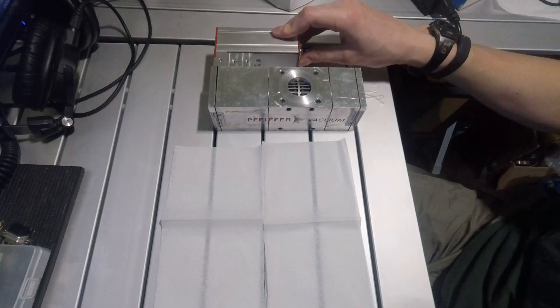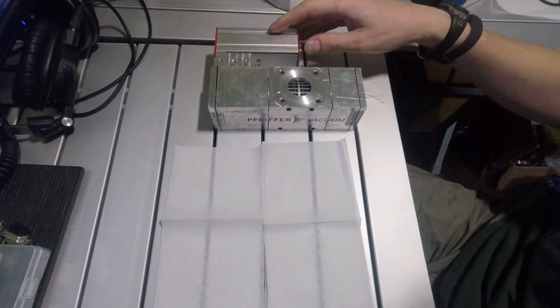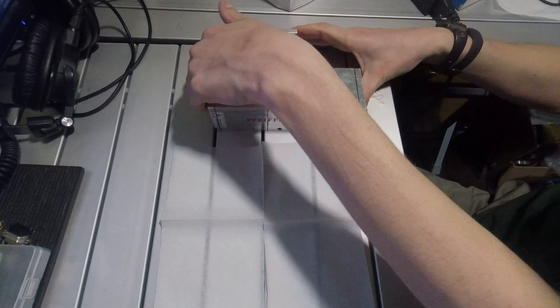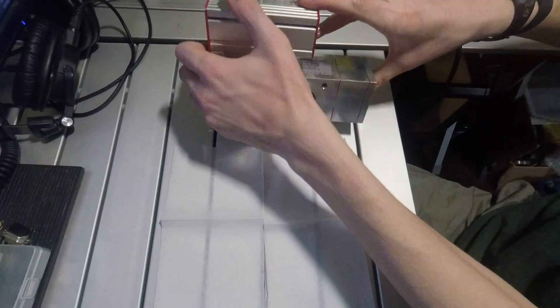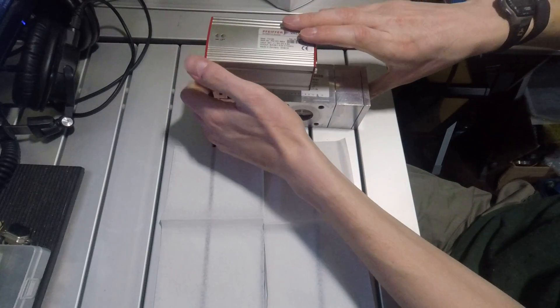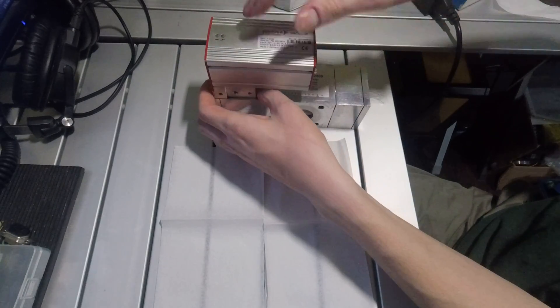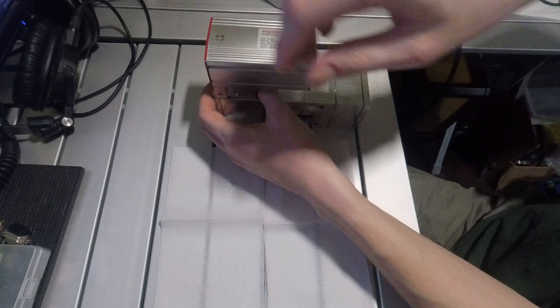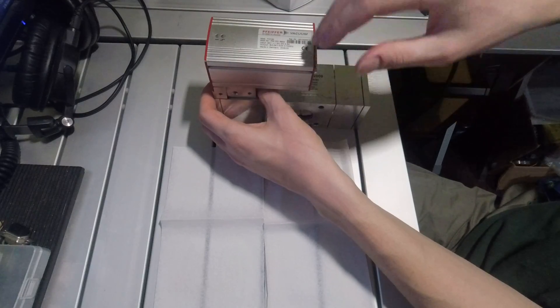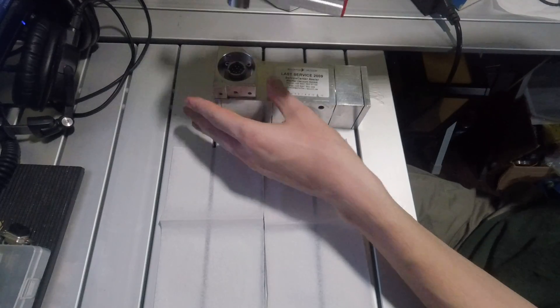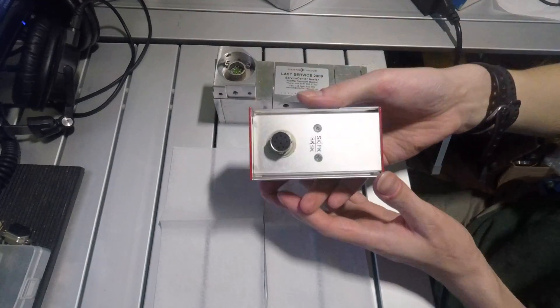They run on 24 volts DC and have their own integrated controller, and that controller is the TC100 controller by Pfeiffer. I've already removed all the screws from this so I'll just start to tear this down.